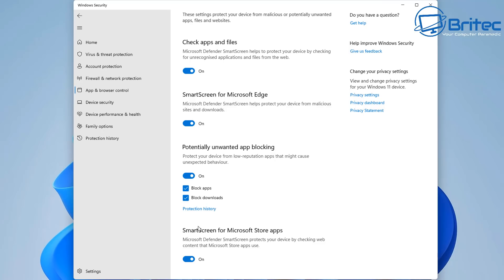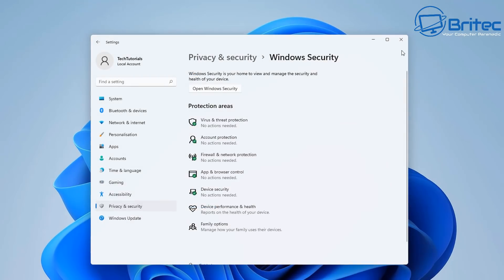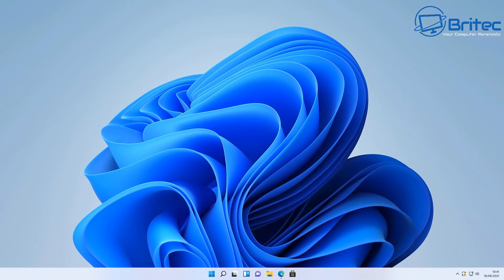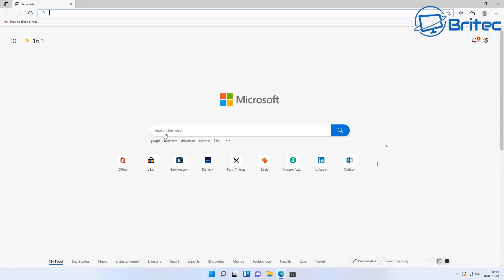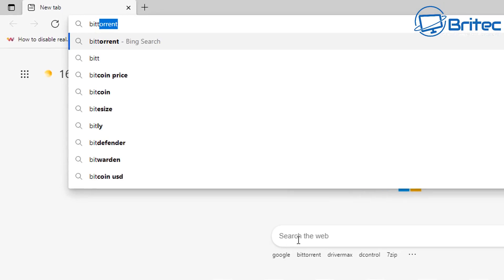Smart screen and also potentially unwanted applications blocking this is another good thing. I'll show you how it all works and basically what it means to you as a consumer who uses Windows 10 on a daily basis. Now obviously this will be rolled out to Windows 11 as well as I'm on Windows 11 here.